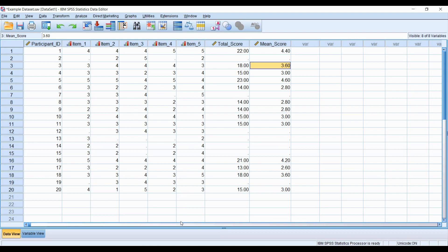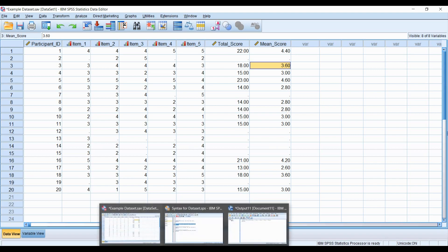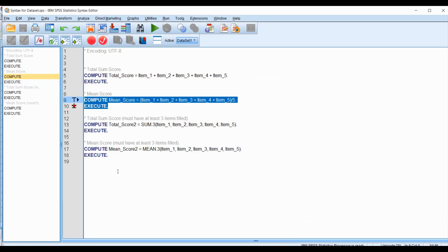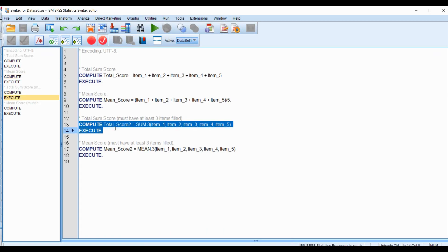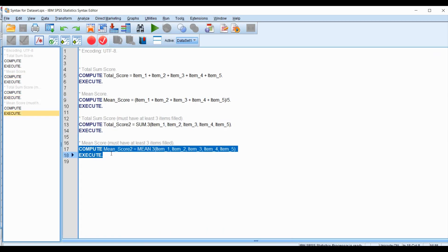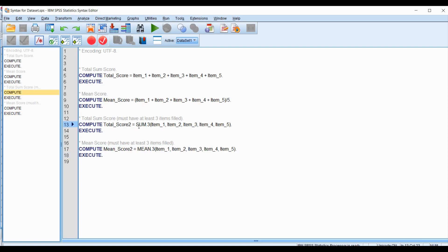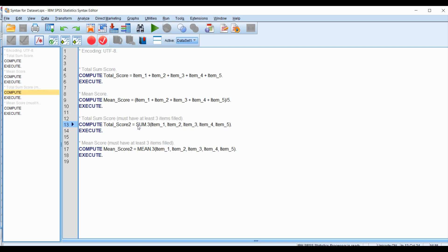Here I have two examples: one on how to do a new total score and the other how to do a new mean score. The difference here for the total score, instead of adding all the items together, we're going to place them through the function SUM.3. SUM just means we're going to total the items, but dot 3 suggests they need to have at least three items answered.